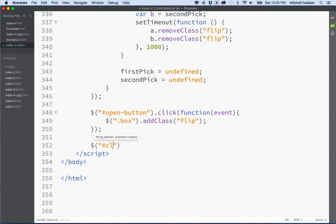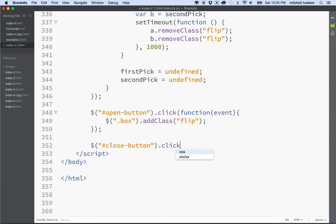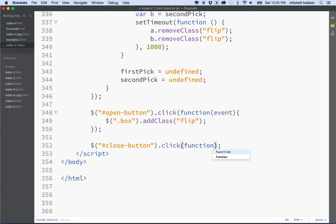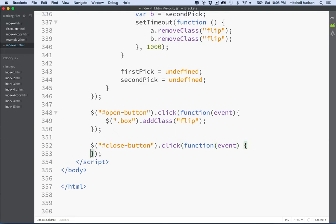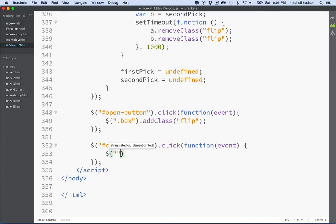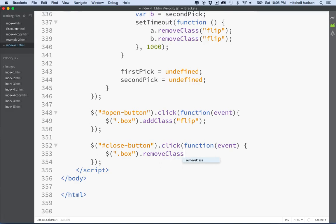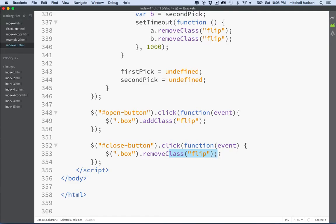So now if we want to flip all the boxes back, we can say Close Button, and then we'll say anytime you click the Close Button, then what we'll do is we'll say Box.RemoveClass. And so this is a review of what happened in the previous couple videos. And you can see now we're adding the class, they flip over, we remove the flip class, and then they flip back.